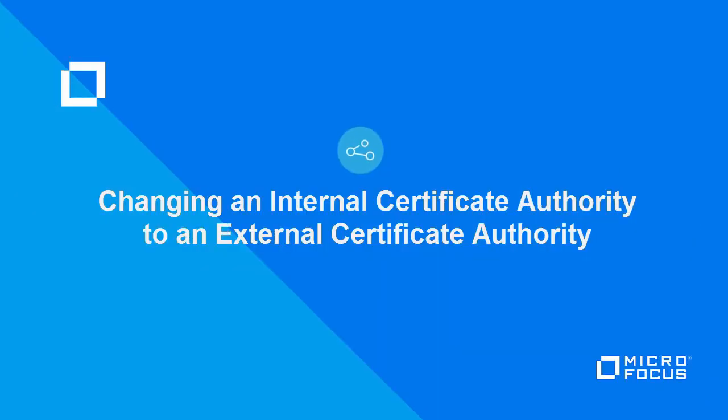Welcome to this MicroFocus ZenWorks demonstration video. This demonstration shows you how to change a Certificate Authority, or CA, from an internal CA to an external CA in ZenWorks.